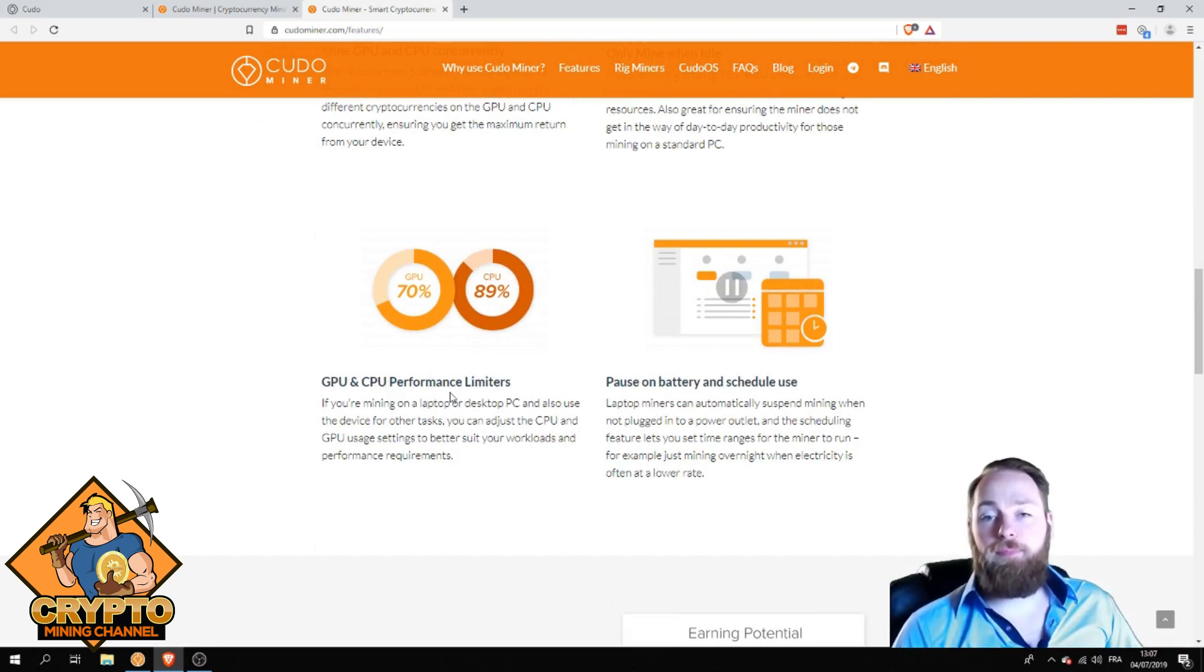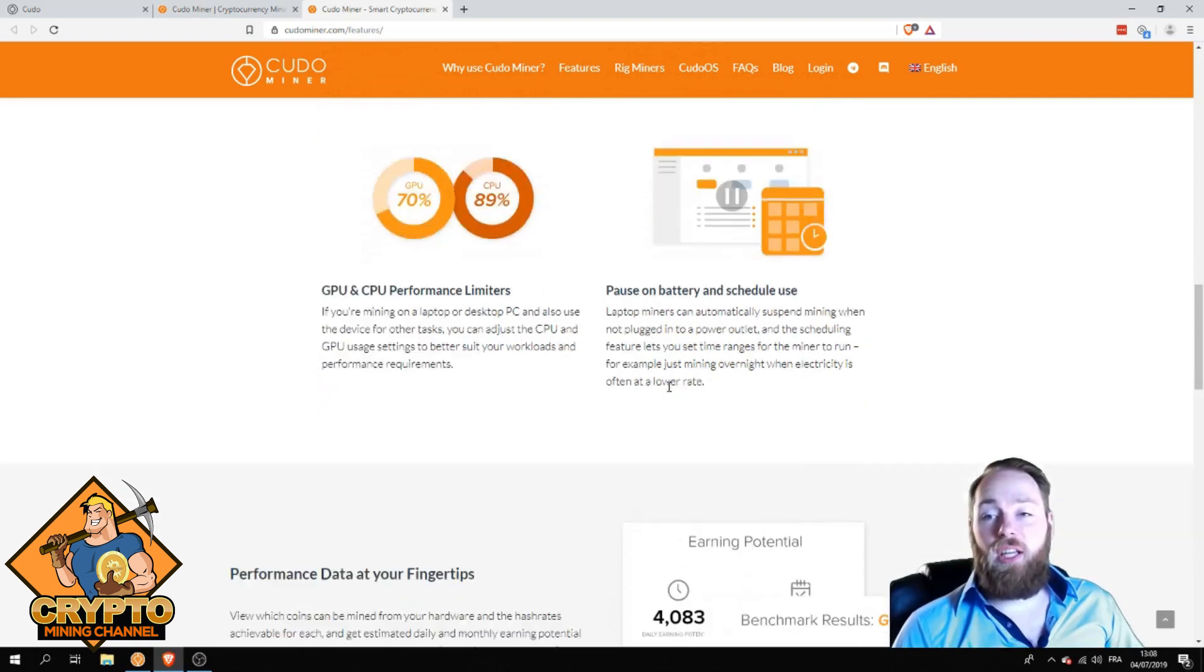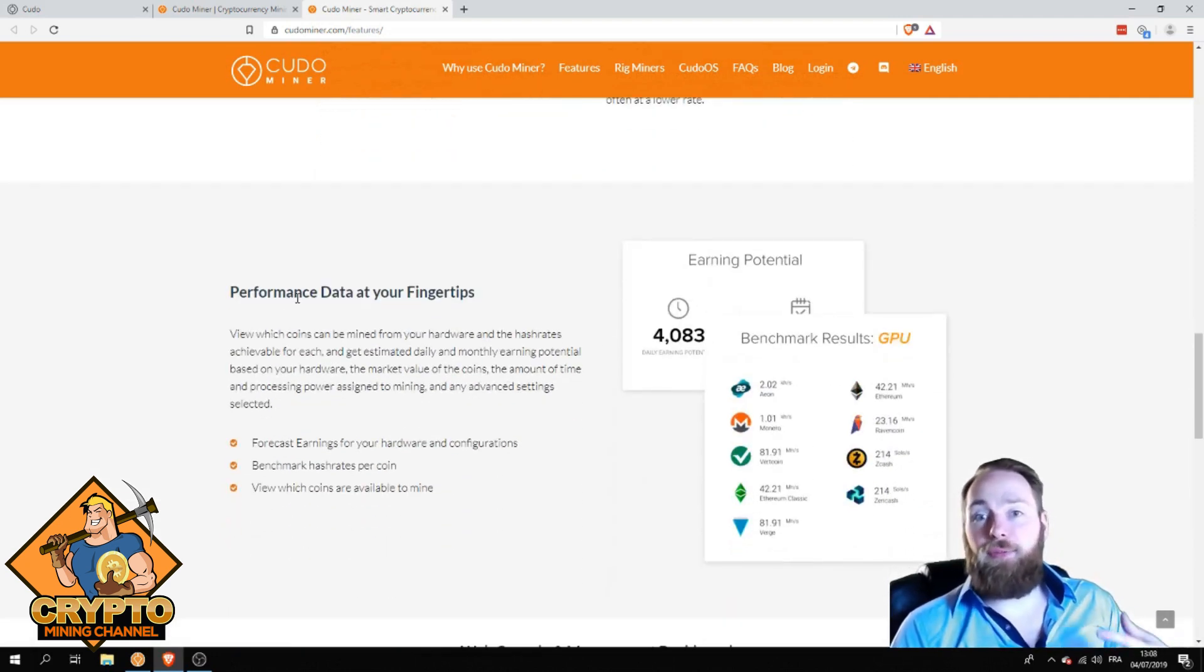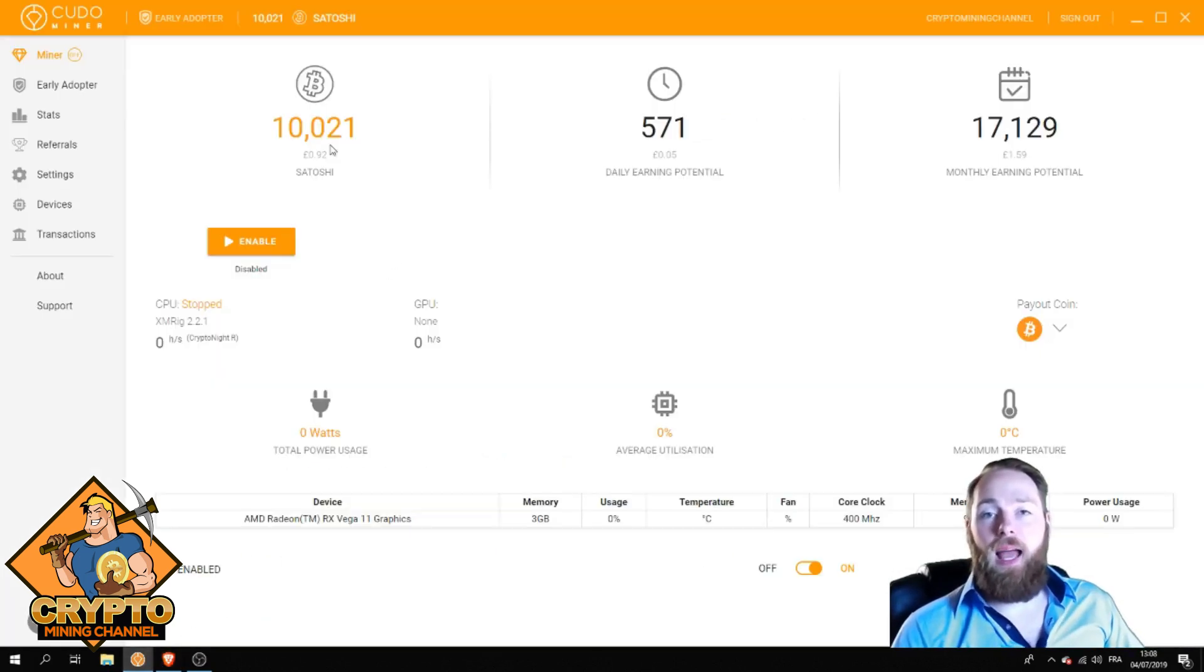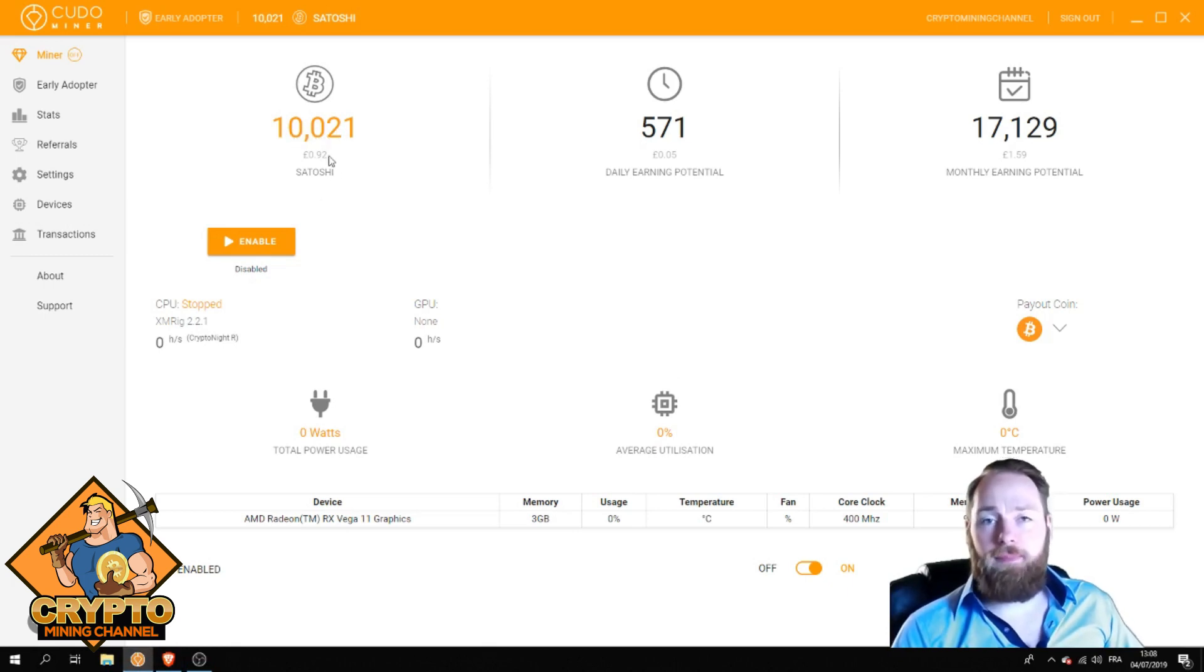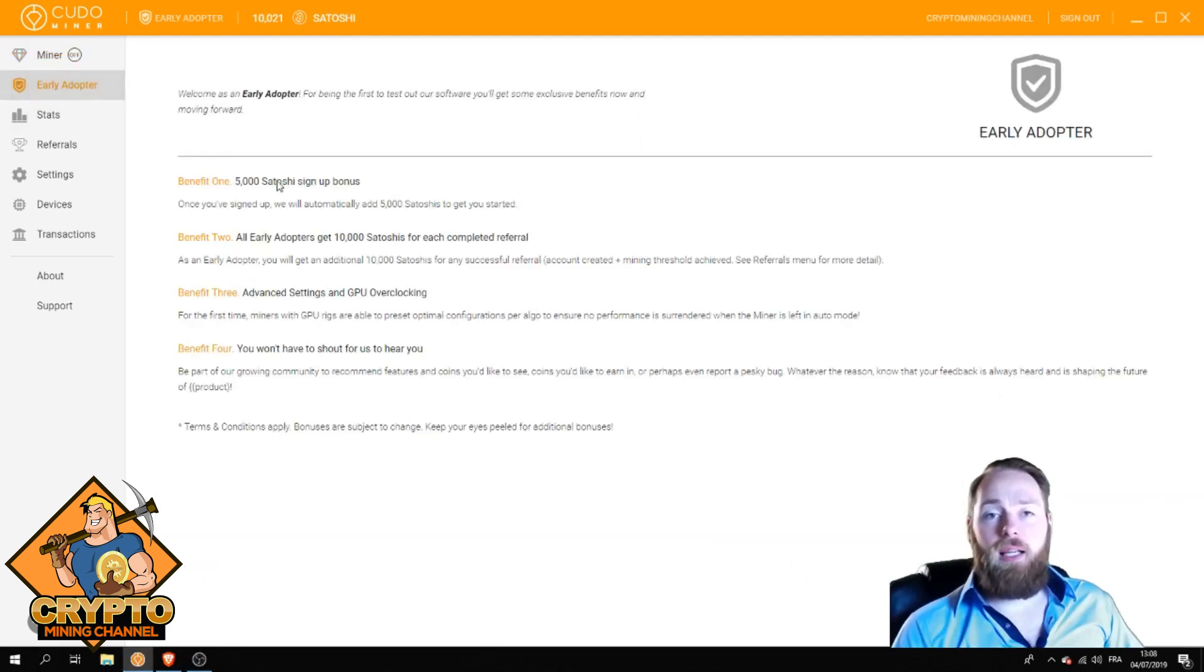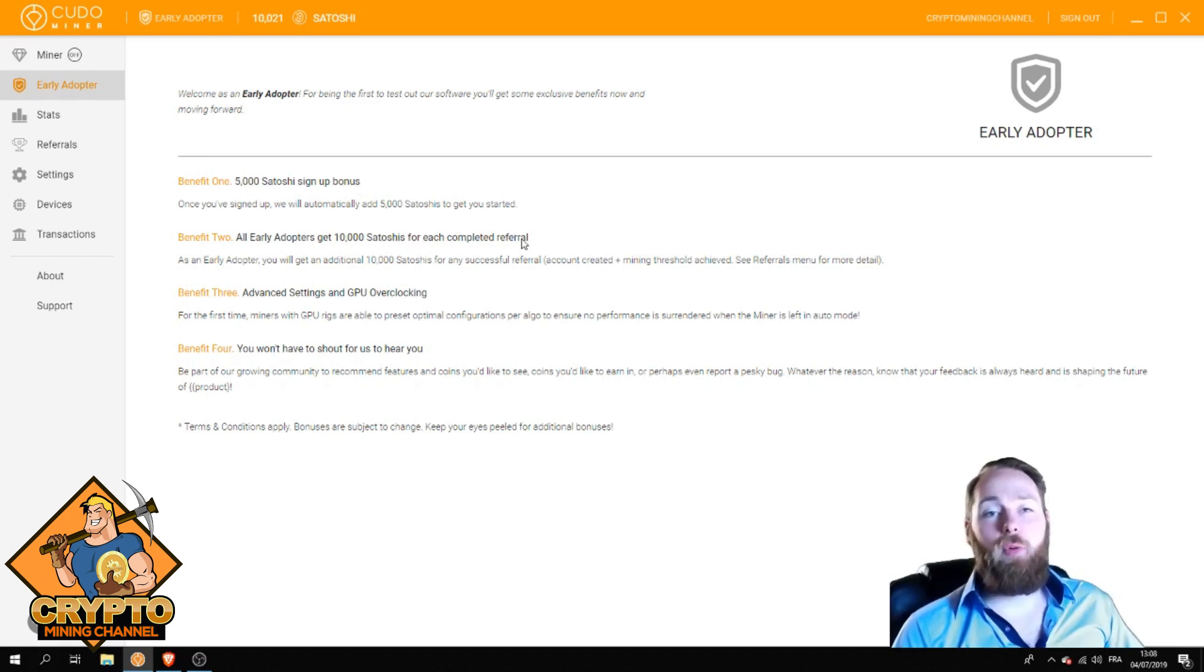You can choose your performance for your GPU and CPU, pause on battery, schedule use, and you have a lot of data at your fingertips. As you can see here, I already have ten thousand satoshi as a signup bonus because we are early adopters.